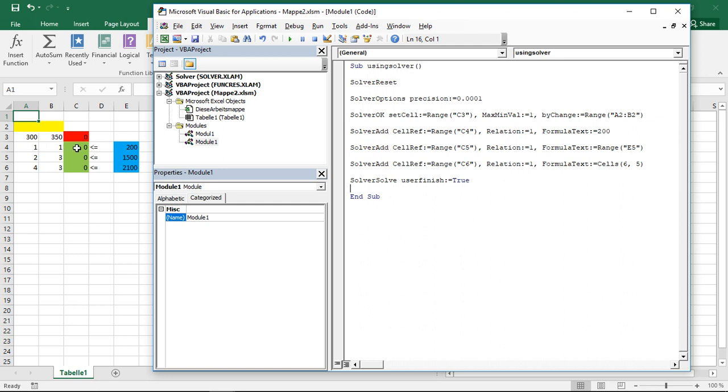And the green part, that's the left side of my constraints which needs to be fulfilled. This is the actual quantity used versus the available quantities, or the stock we can use. In other words, left side versus right side of the constraint.